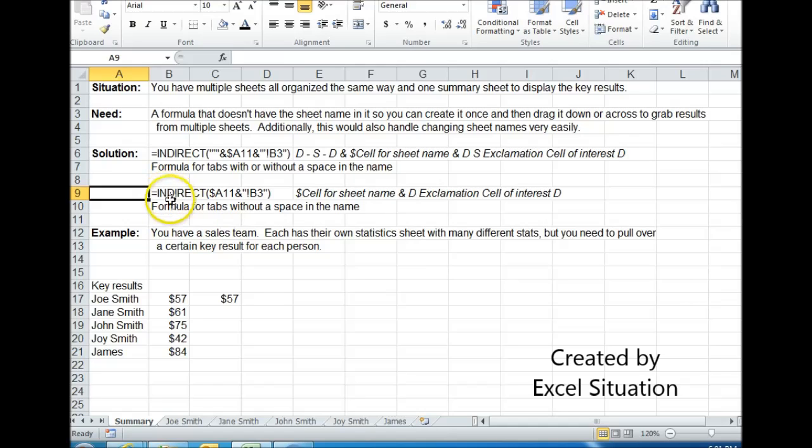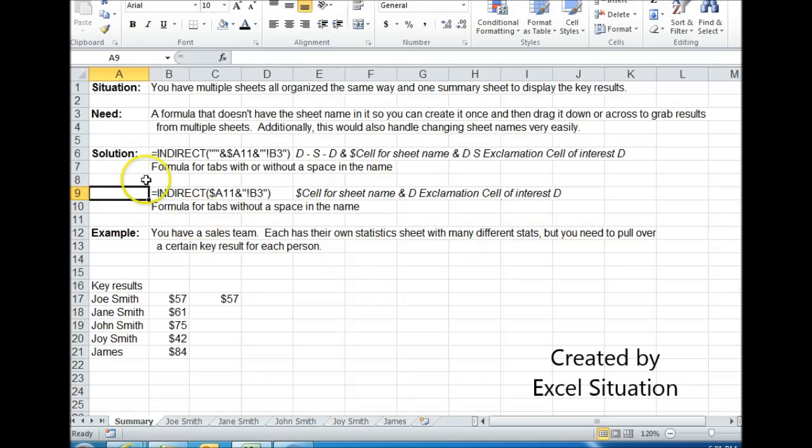The other version is just a cell name, ampersand, double quote, exclamation point, cell of interest, double quote. And that is how you solve this need.